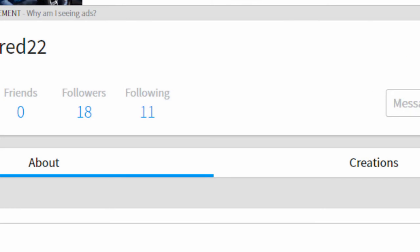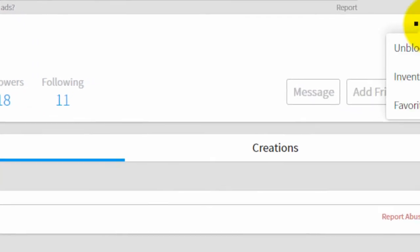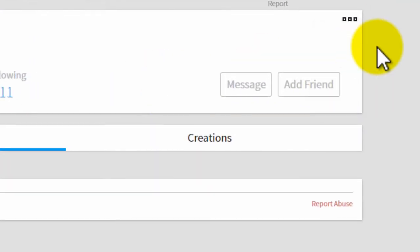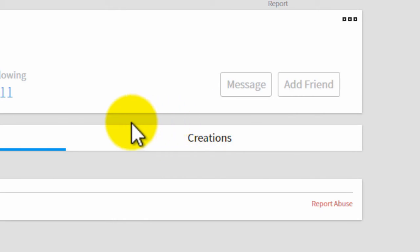Now that you've done that, the person is now blocked as you can see and if you want to unblock the person you just do the same thing.